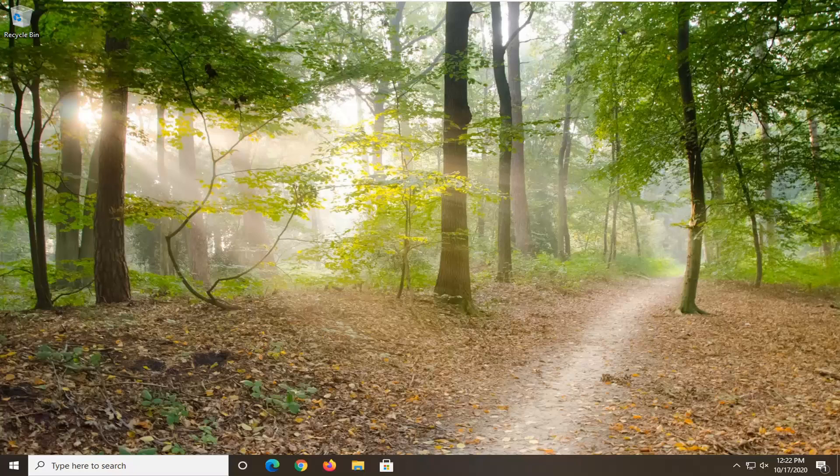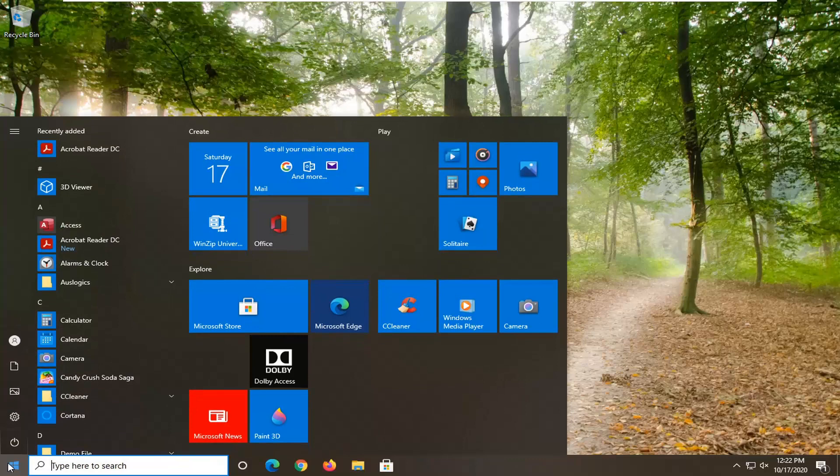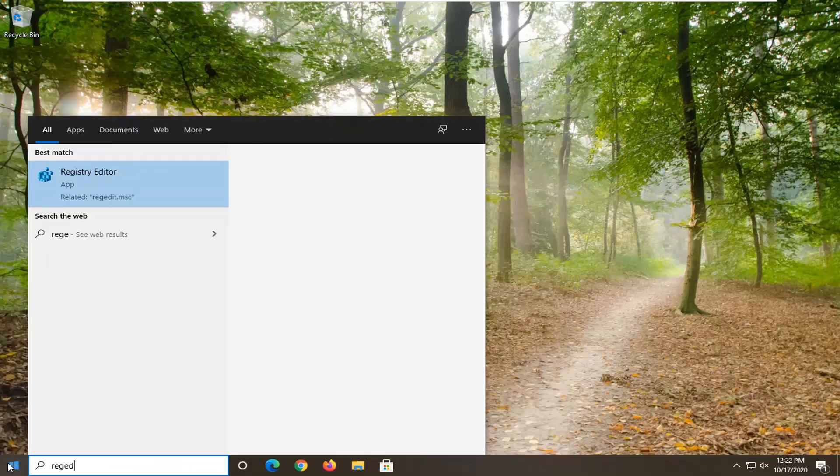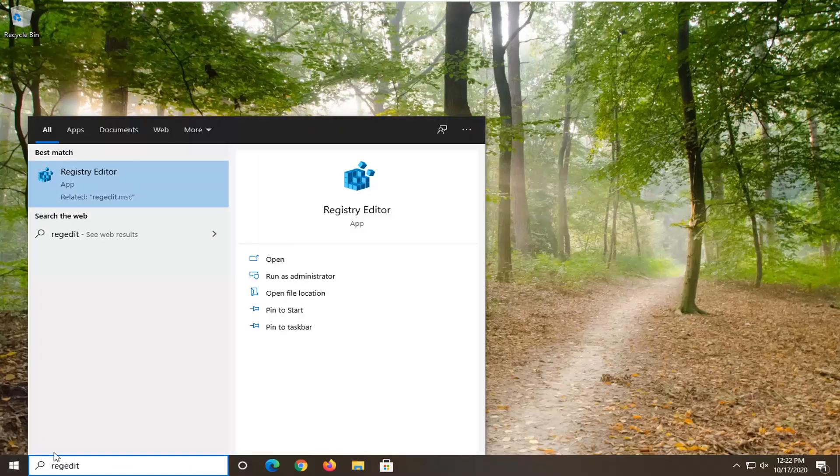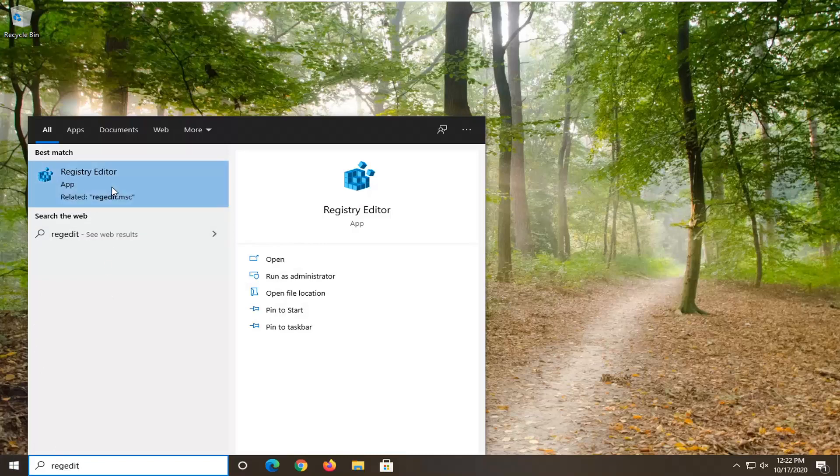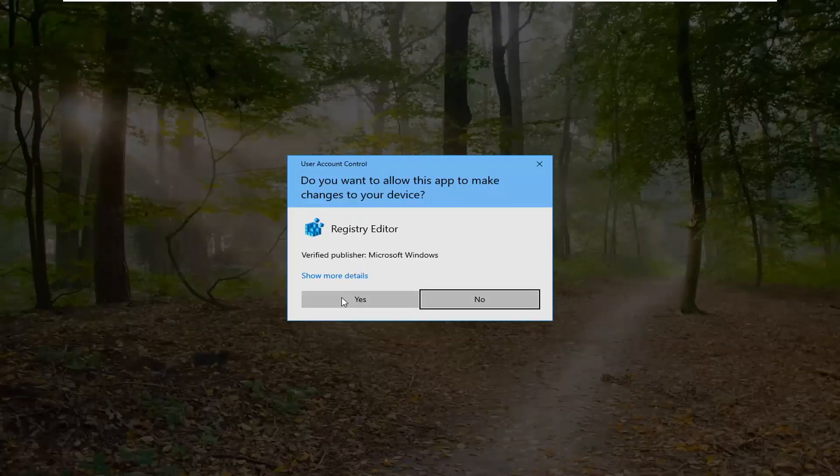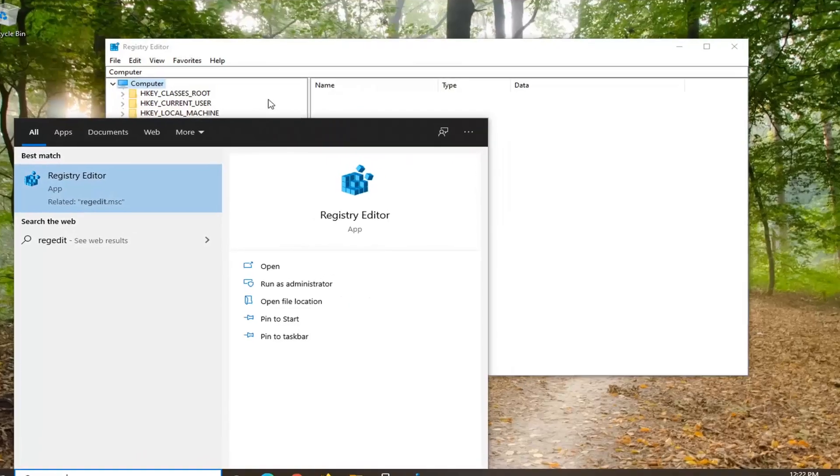We're going to start by opening the start menu. Type in regedit, R-E-G-E-D-I-T. The best result should be registry editor. Right-click on that and select run as administrator. If you receive a user account control prompt, select yes.